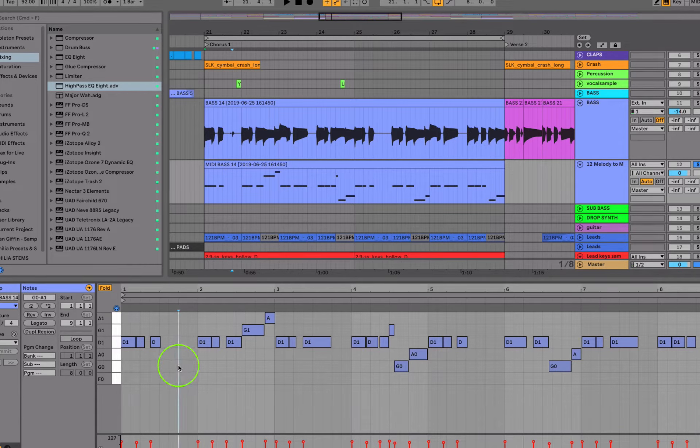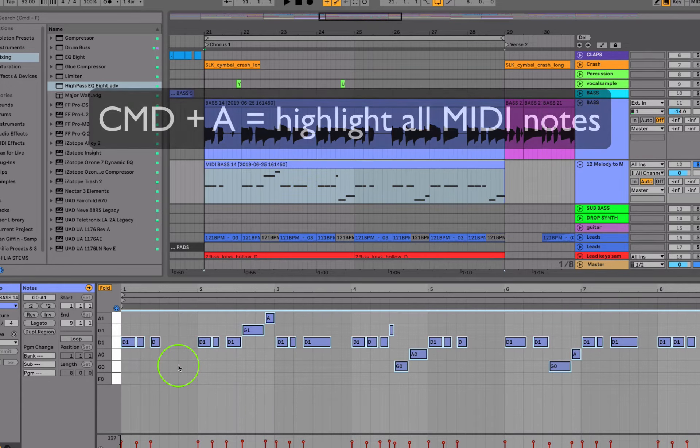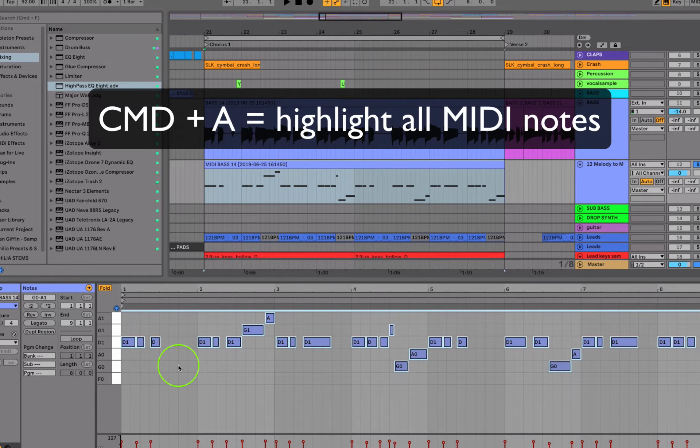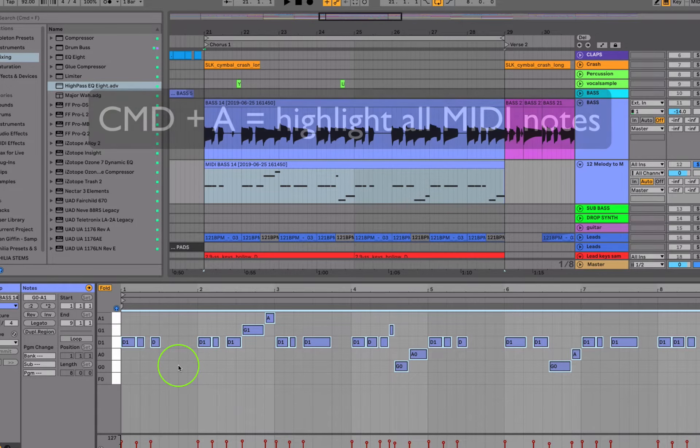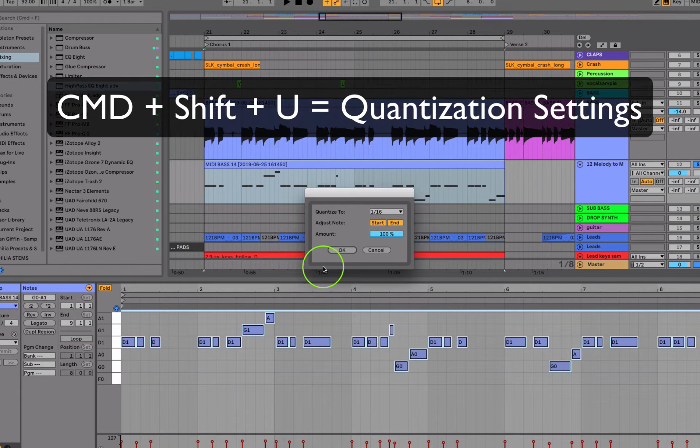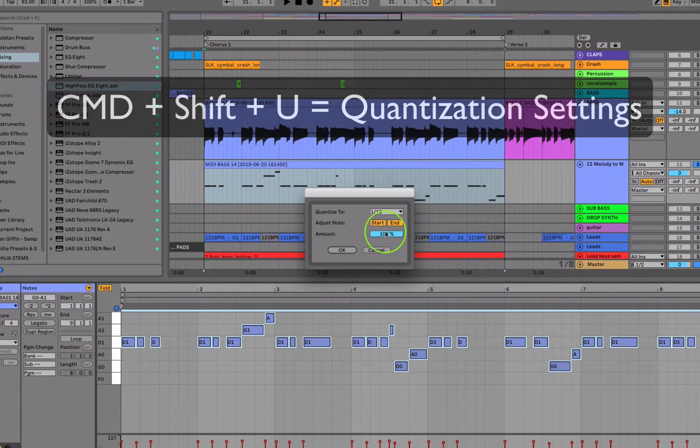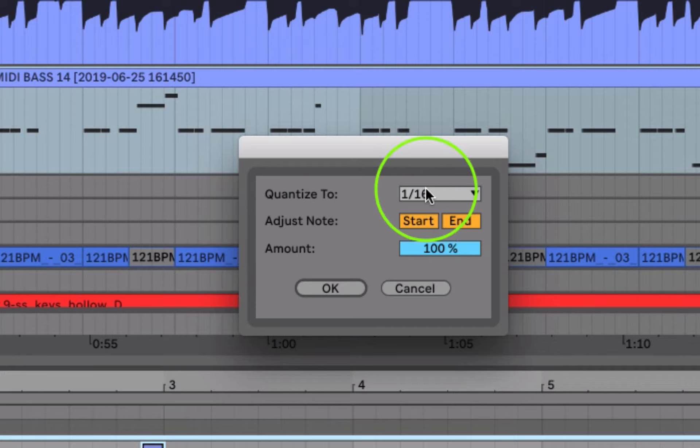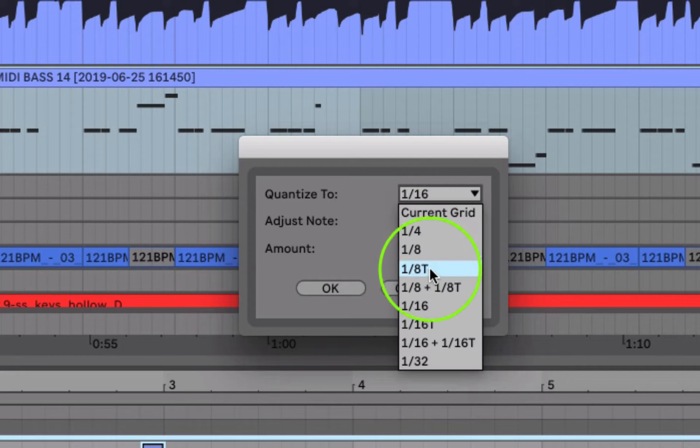If I wanted to, I could go a step further and Command+A to highlight all the notes, and then I can hold down Command+Shift+U if you're using a Mac. PC would be Control instead of Command.